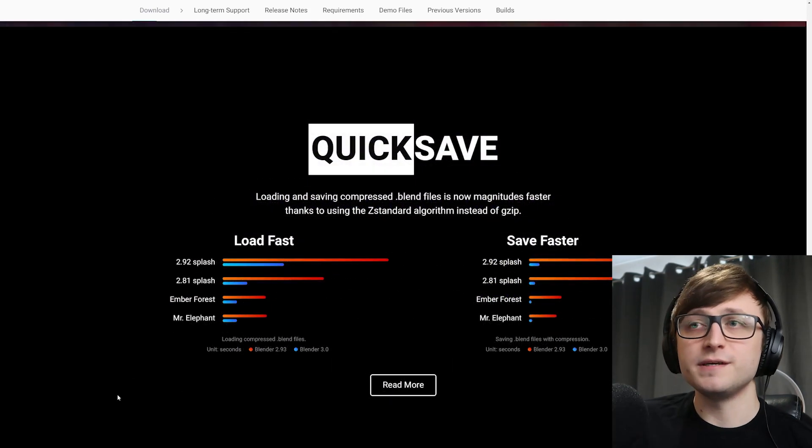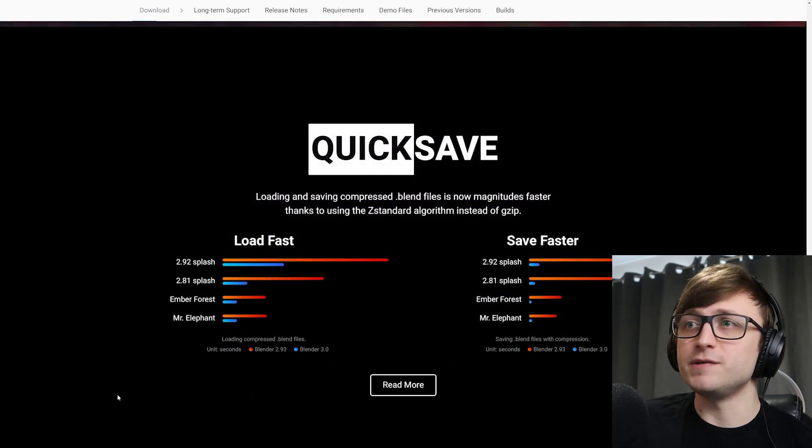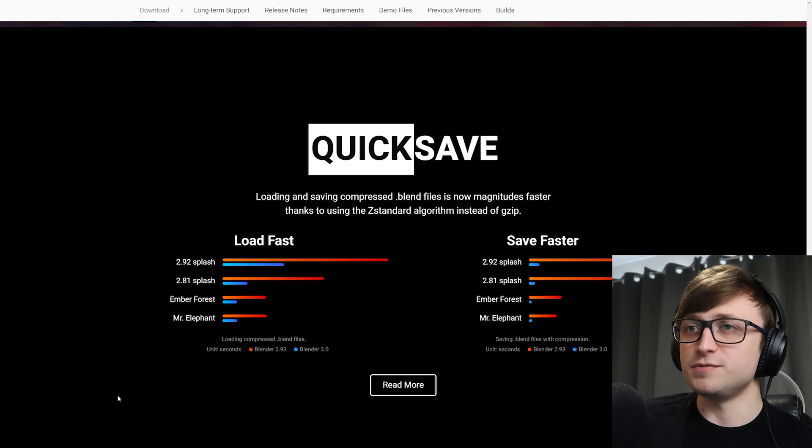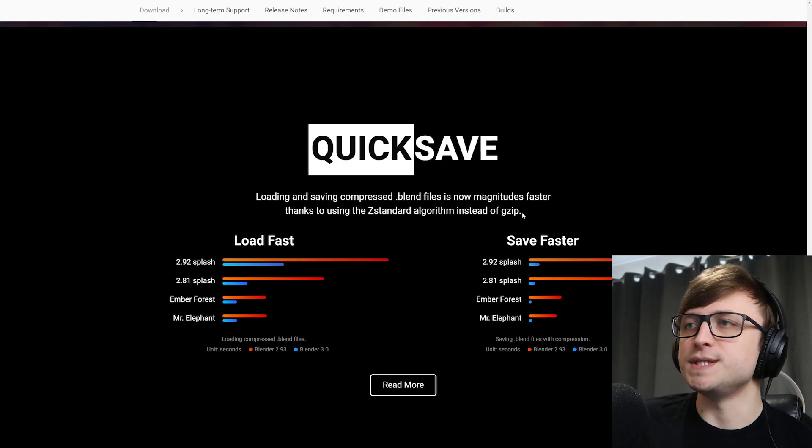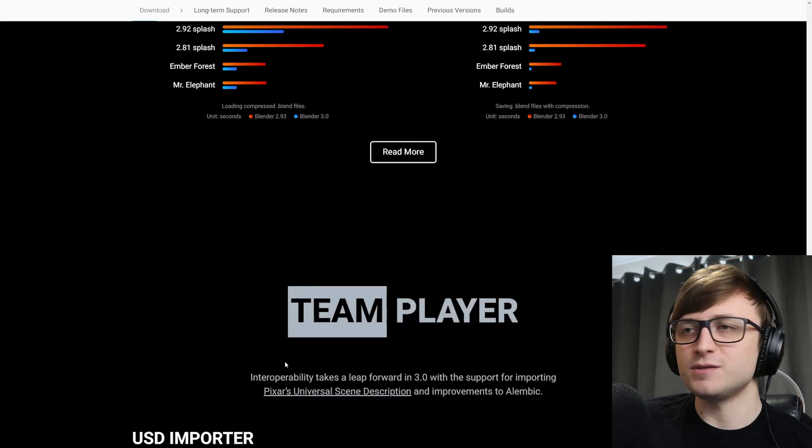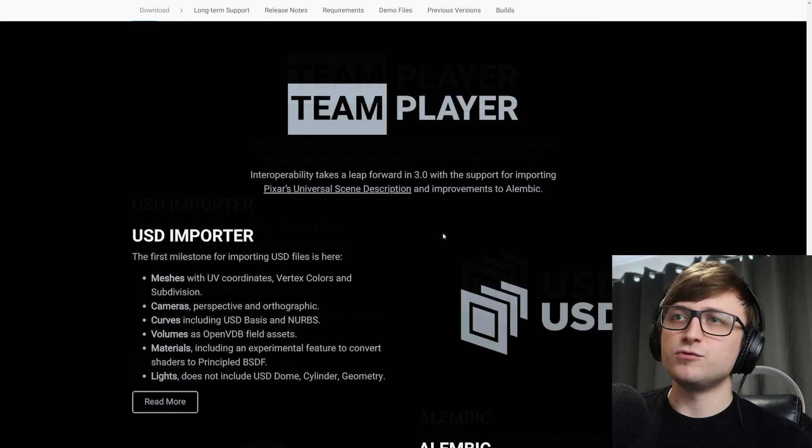So quick save. Loading and saving compressed blend files is now magnitudes faster thanks to using the Z standard algorithm instead of G zip. Fantastic. We love that.